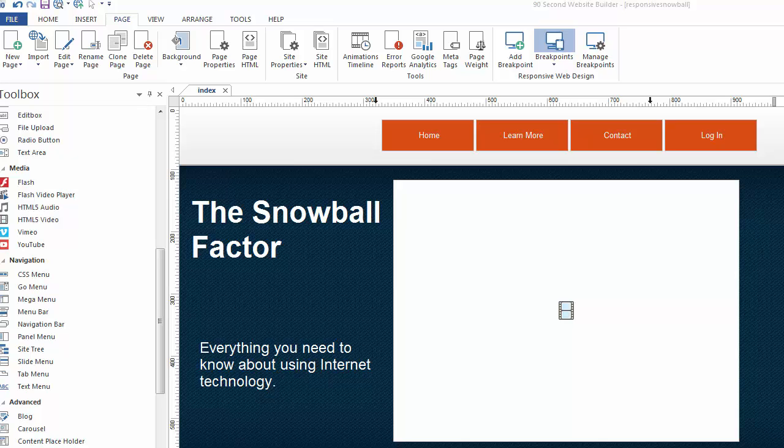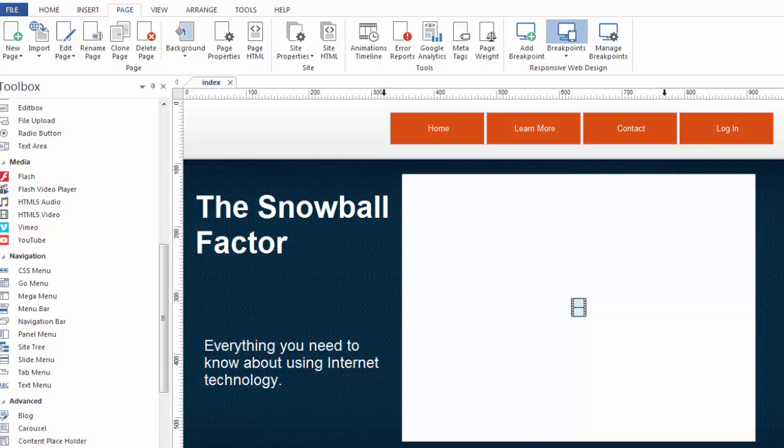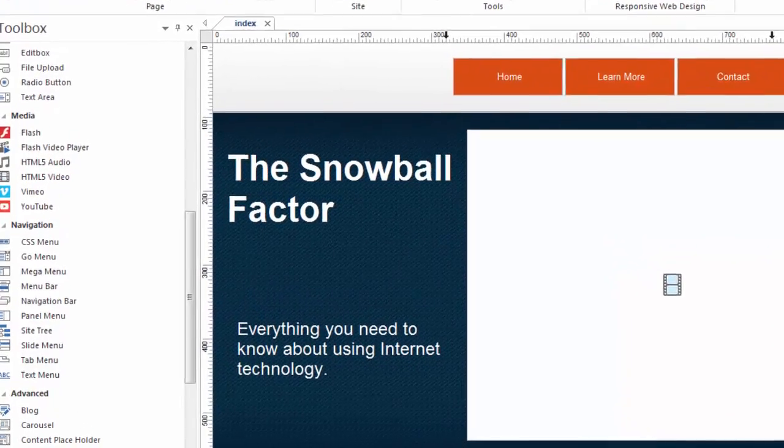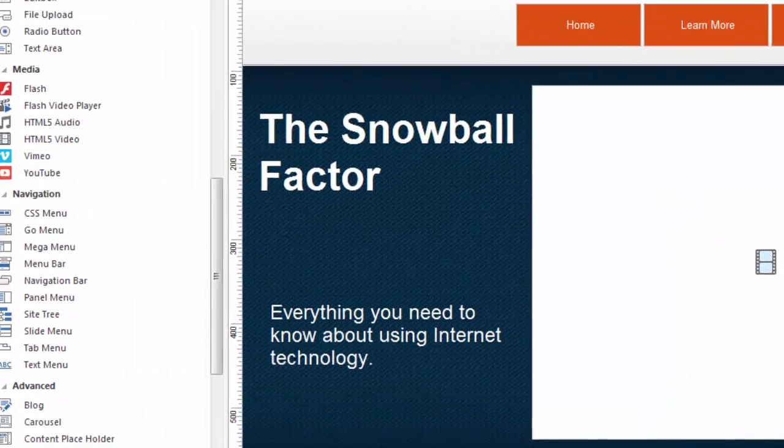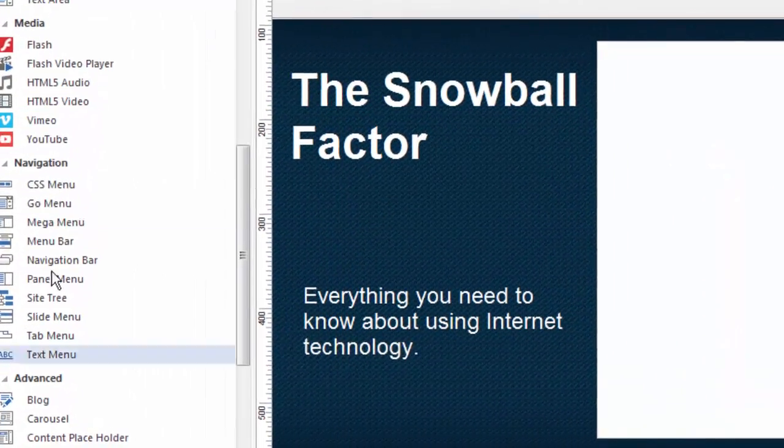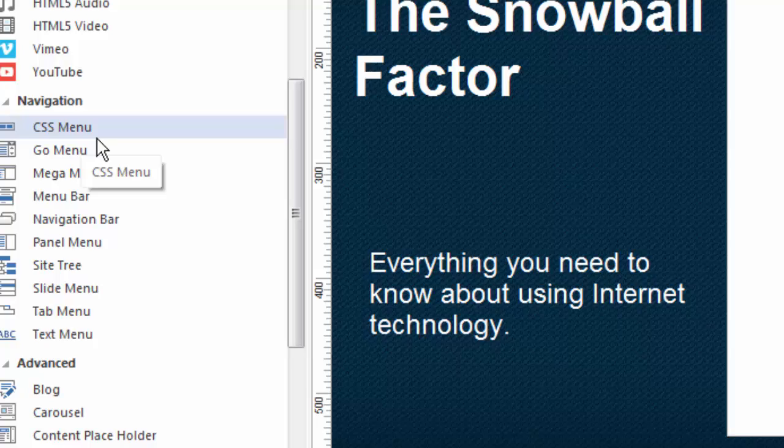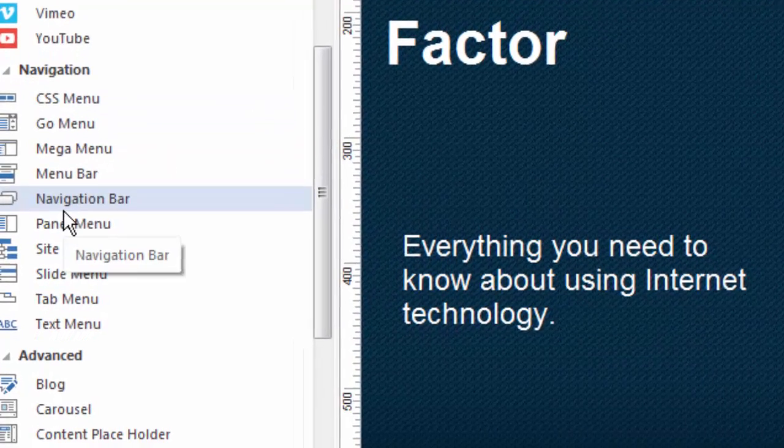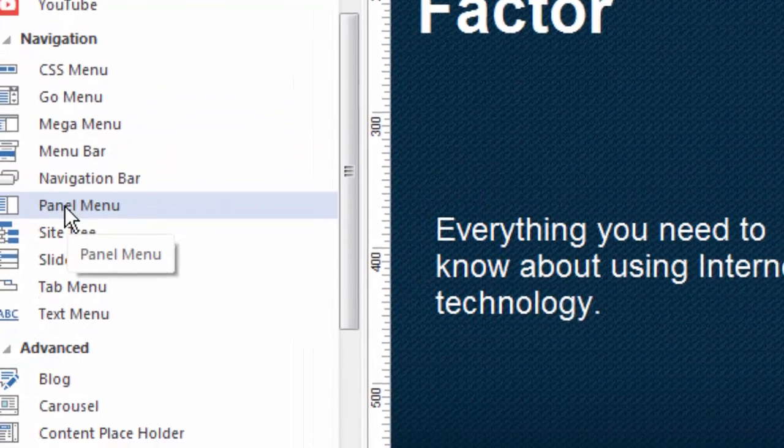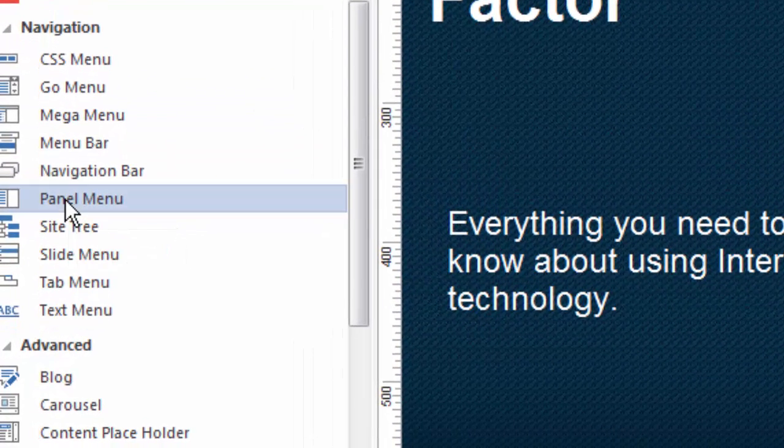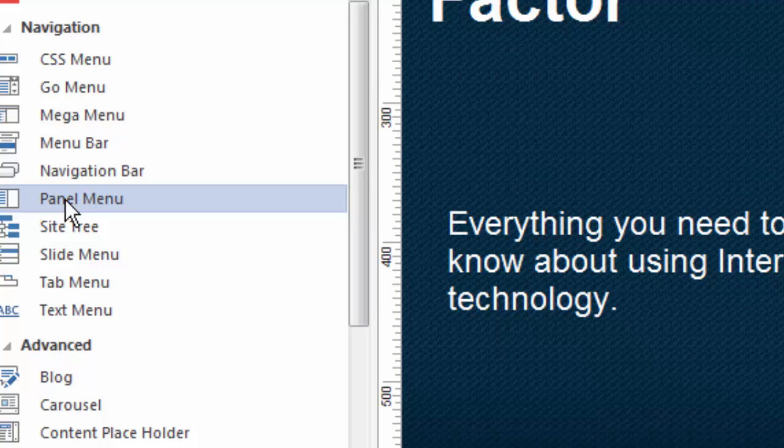Hi, it's Greg Hughes from 90 Second Website Builder. I want to show you a new navigation tool that's available in version 10 of this great software. Of course, it's found in the navigation tools over here. And it's called the panel menu. I really like what this does. This is a very efficient way to make navigation for your website.